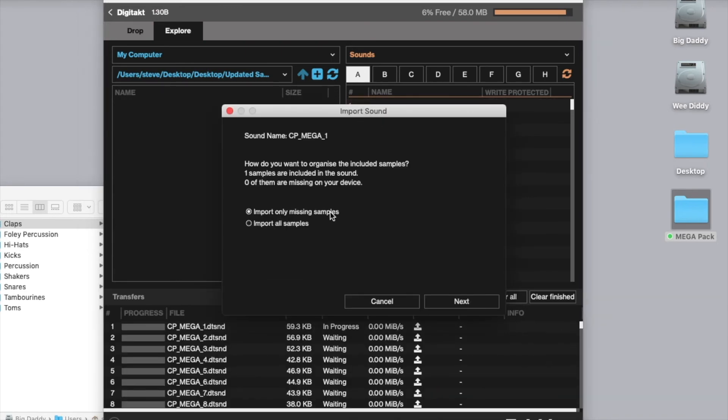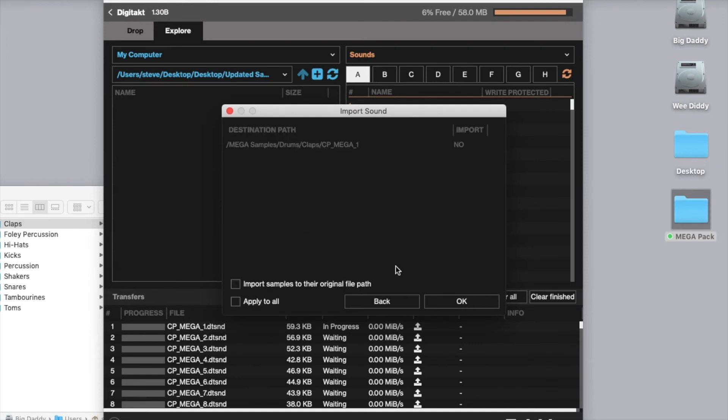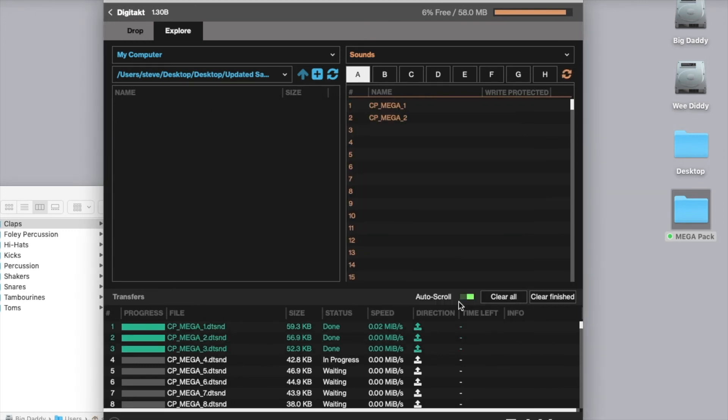Import only missing samples, sure. Import samples to the original file path, doesn't really matter because we've already done that, but we're going to select that anyway and we're going to press OK.